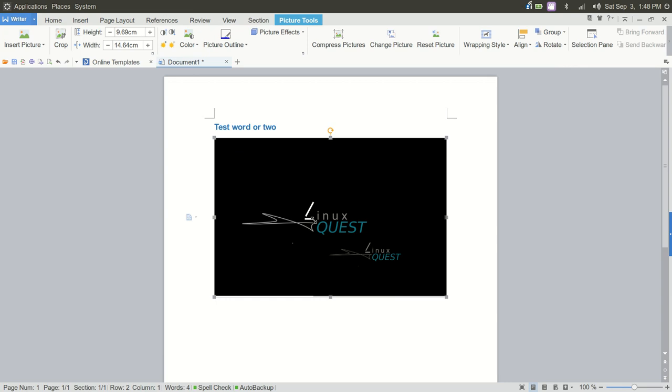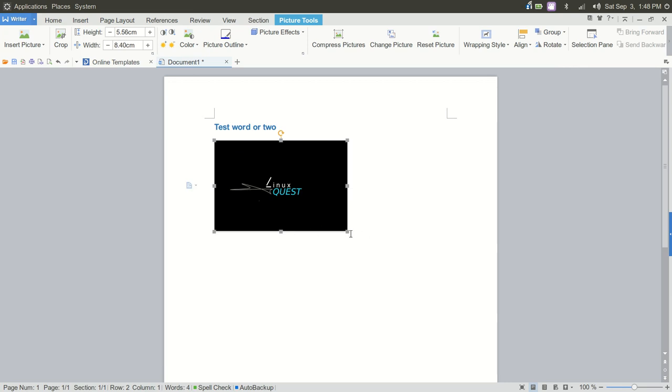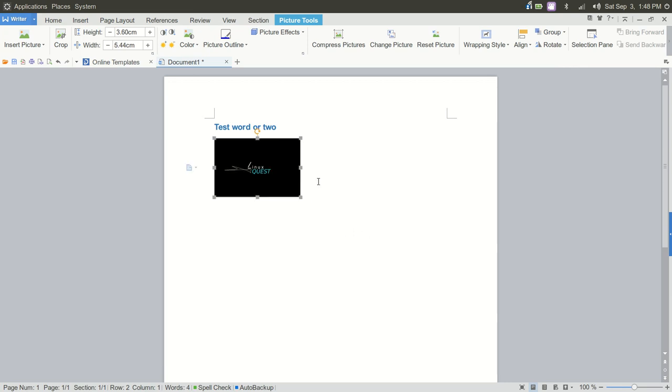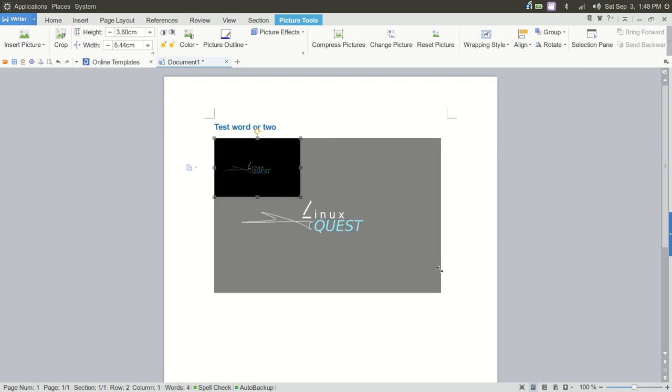So we'll go in and insert my new channel logo here. And again, just like Word, you can do everything here that you would need to do. Enlarge that.